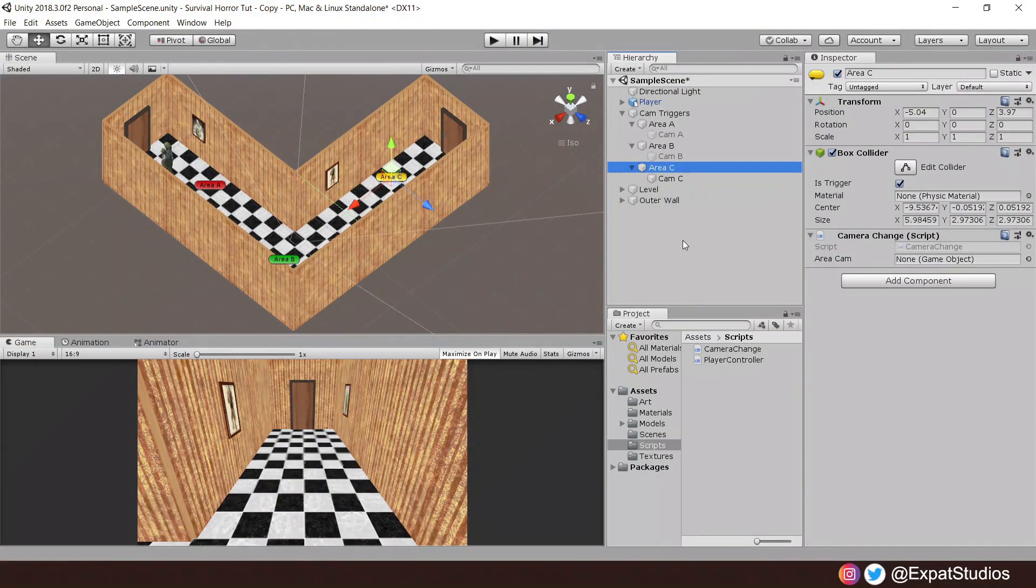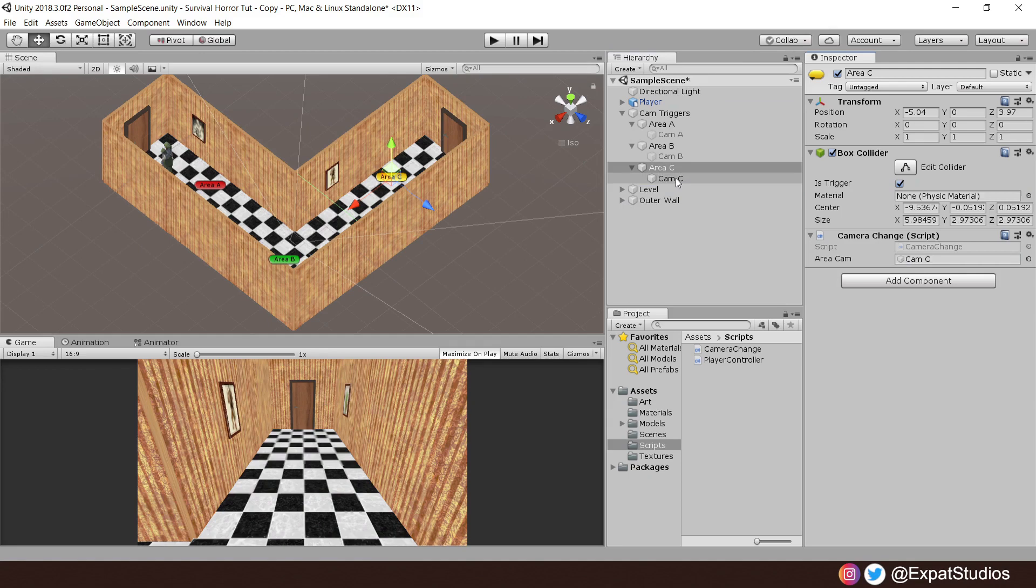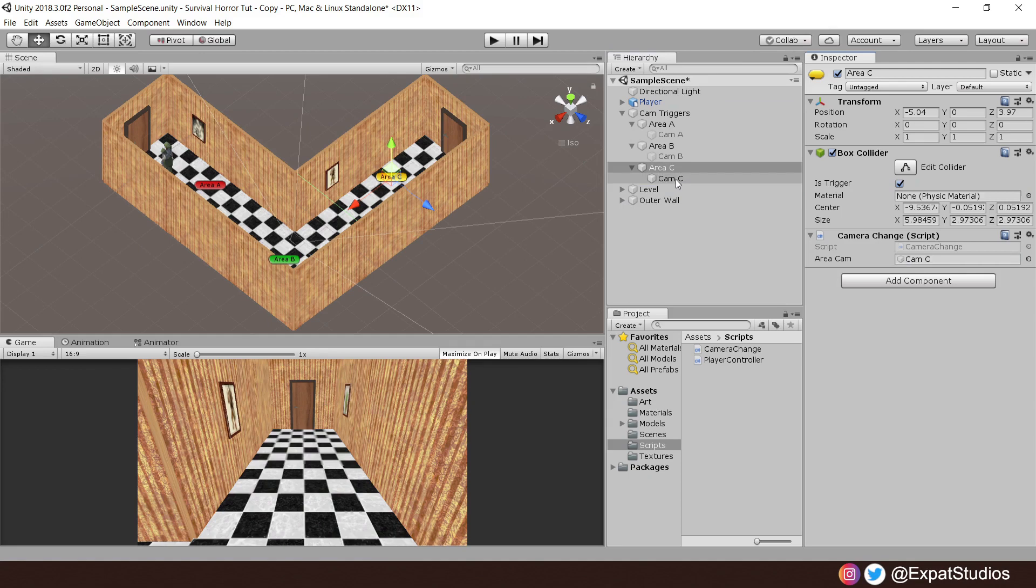Now all that's left for us to do is to set up the camera change script in the inspector. As you can see for area C it's asking for the area cam object, so I'll grab that camera and drag it in there like so.